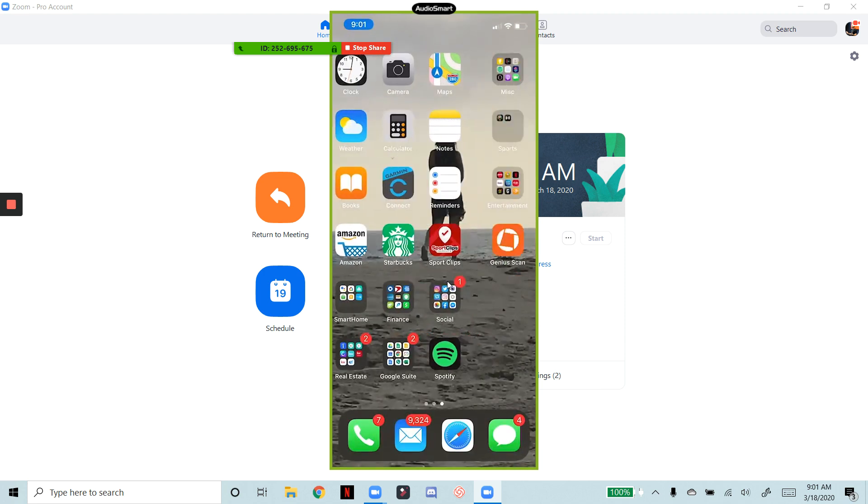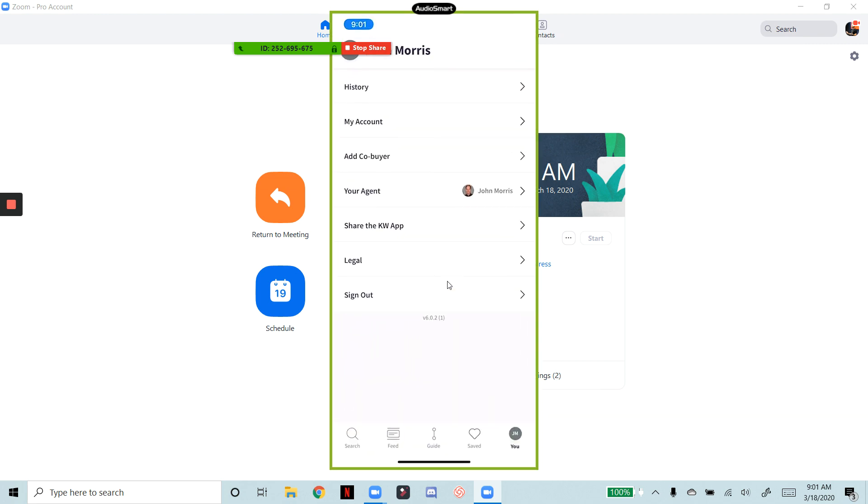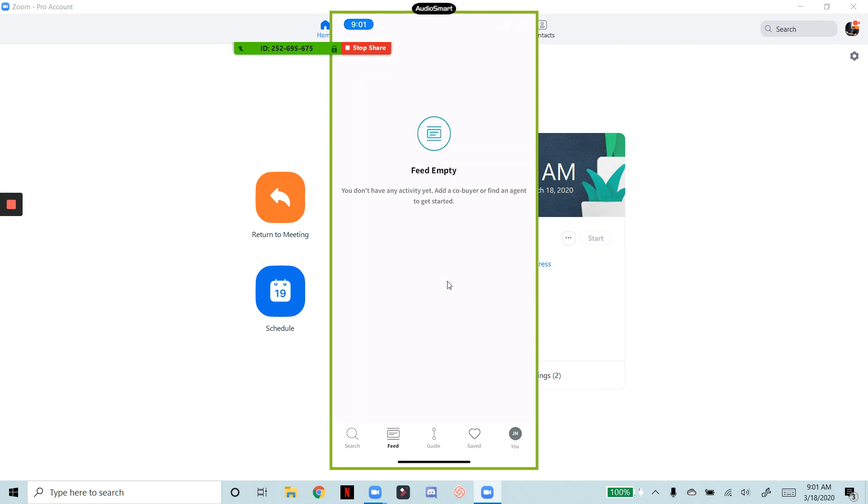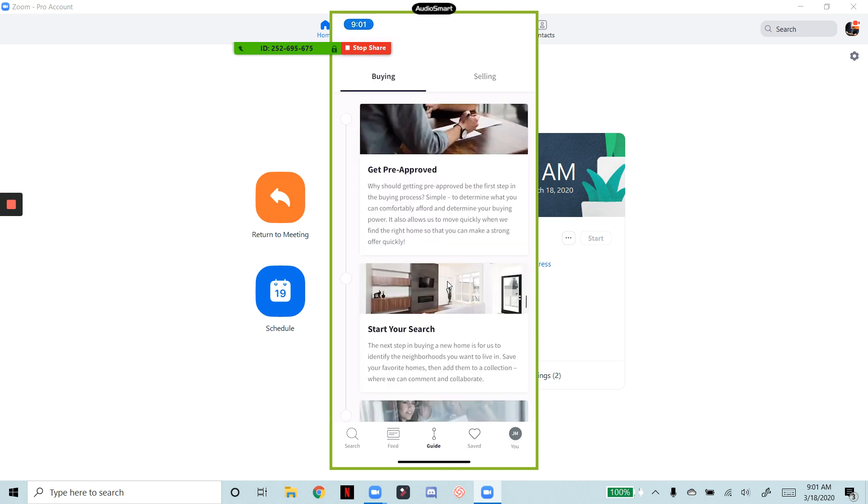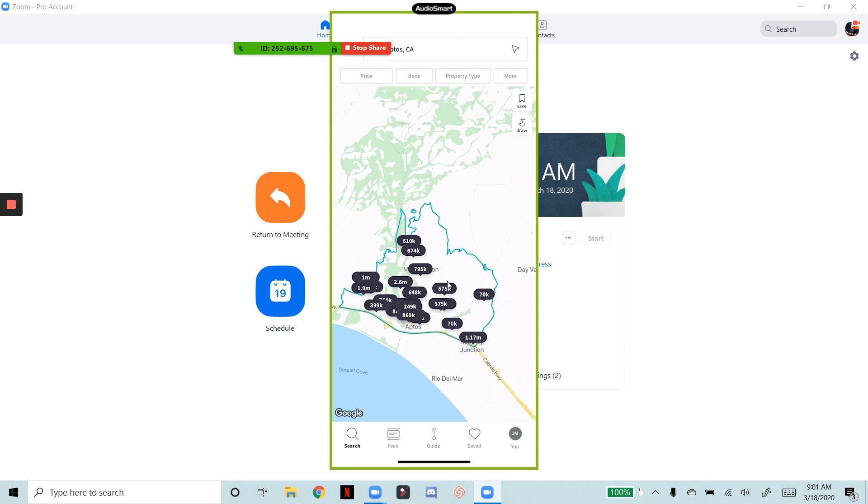So if I want to go into the consumer app, I can find the consumer app and then I can navigate all through the consumer app here. Check the feed stuff out, obviously feeds not there yet, guide, and then some of the search functionality as well. So I can demo if I'm an agent how to utilize my app to my clients remotely.